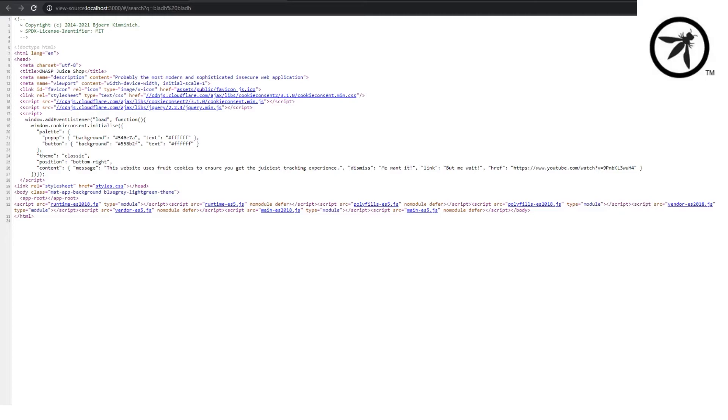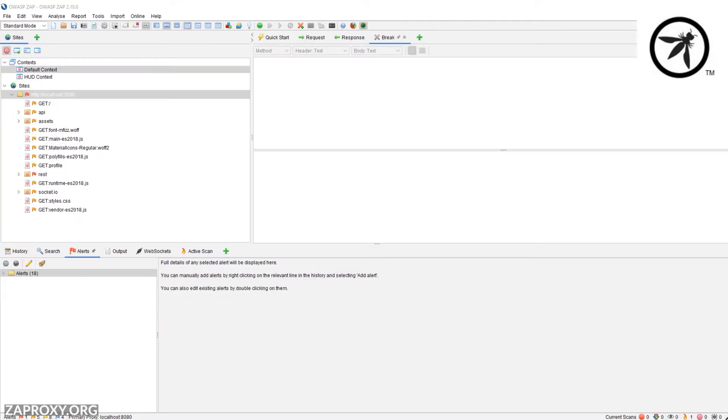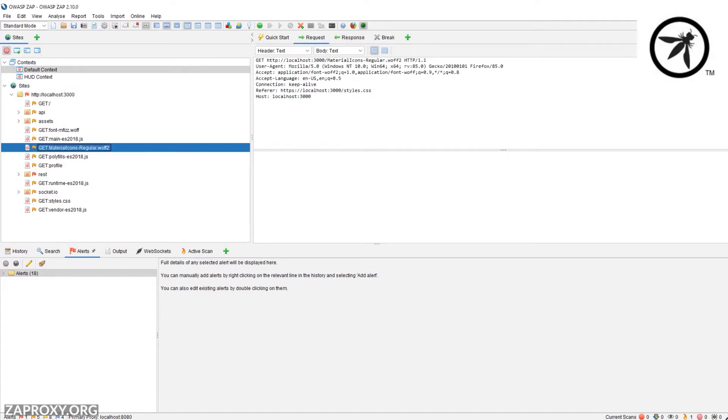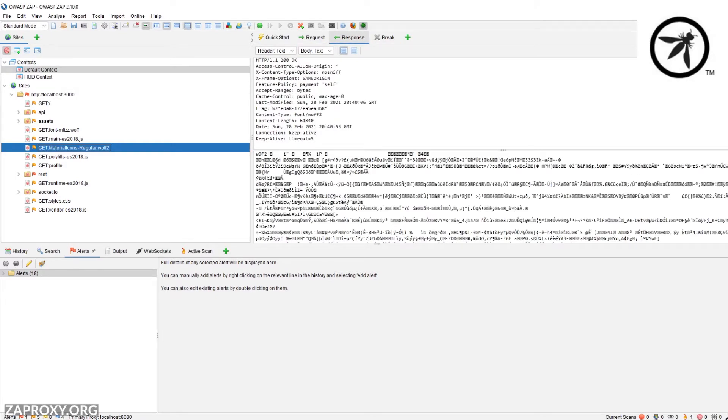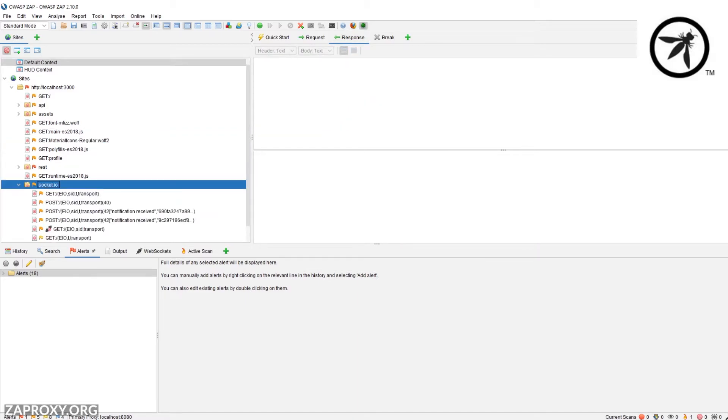But the true magic to web security testing is when you're able to intercept the traffic before it gets sent to the web server, allowing you to modify values on the fly. ZAP is a proxy which allows you to intercept and modify HTTP requests.